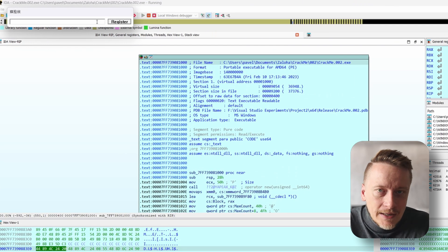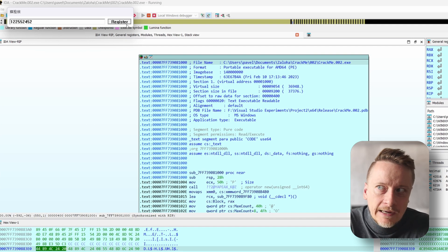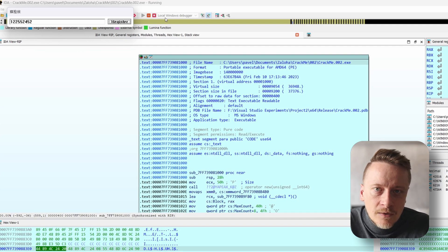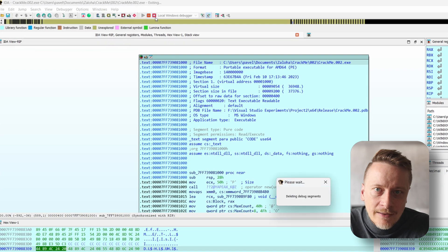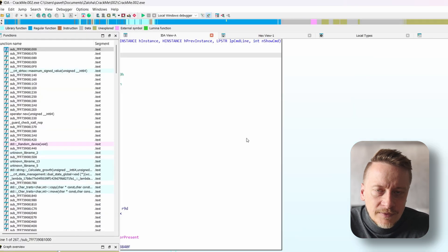Just a quick note: if we had used the more brute-force bypass, like changing JZ to JNZ, that would actually cause the program to run only under a debugger — which is not ideal. This method, on the other hand, works universally. All right, let's move on.